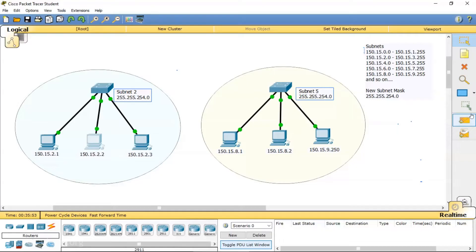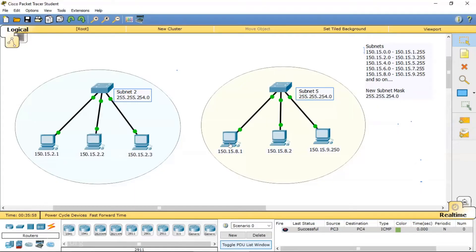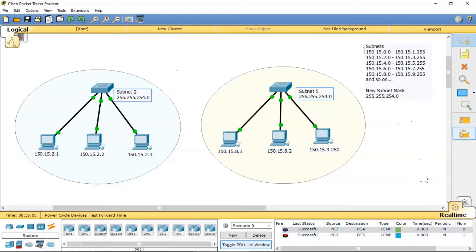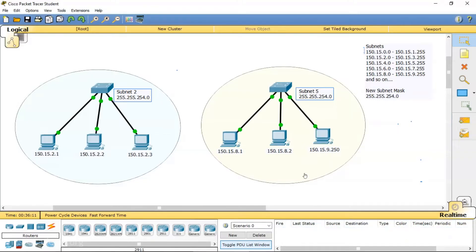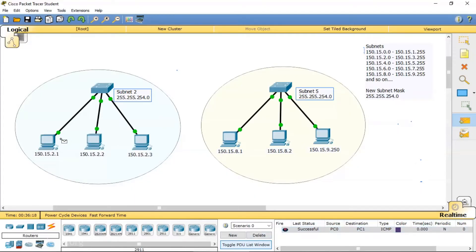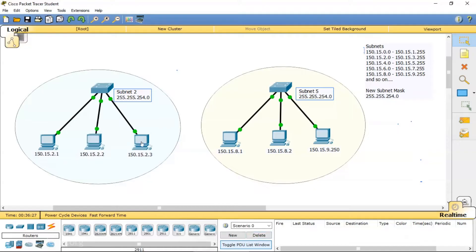The PCs inside each local area network can communicate among themselves. Communication between PCs within the first LAN is successful, and similarly all hosts in the second local area network can communicate as well.